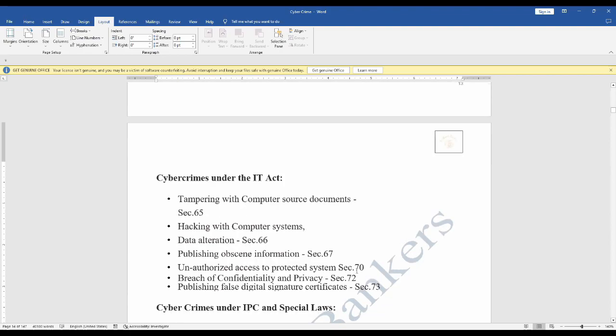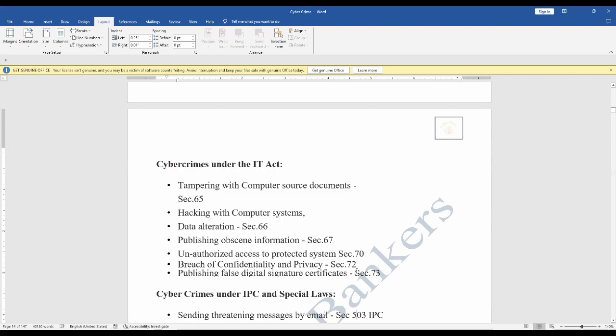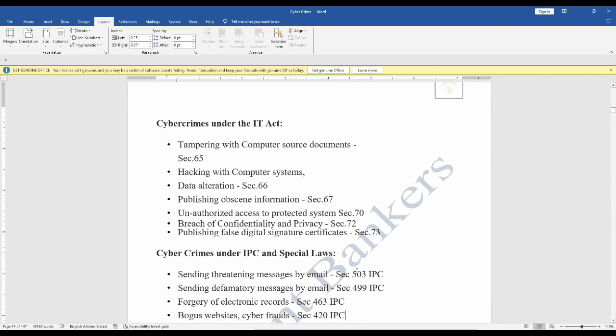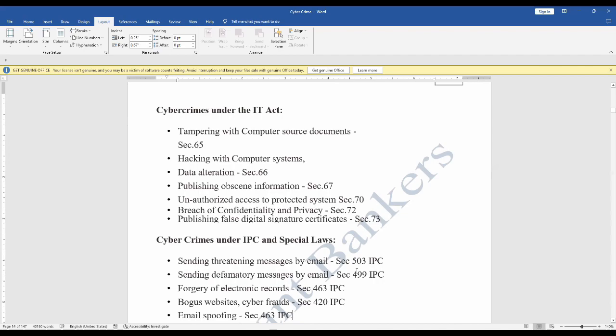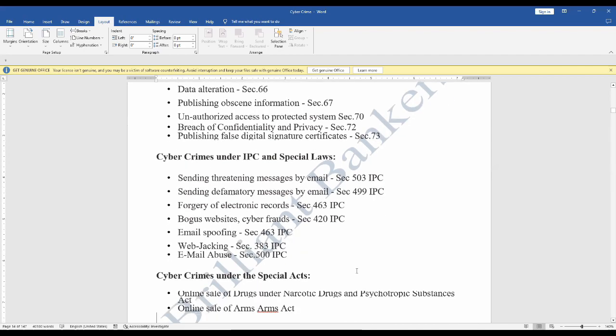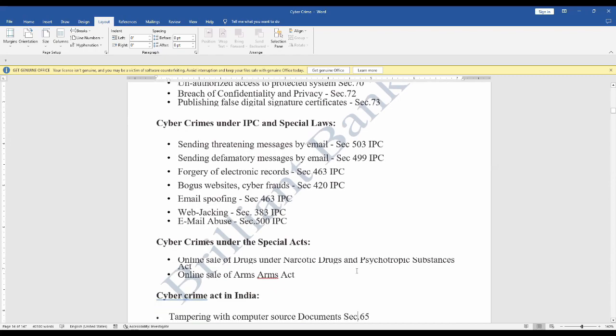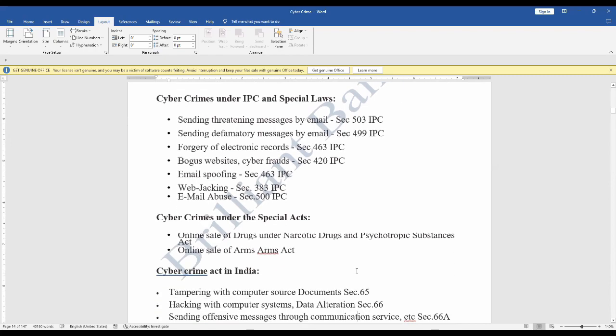Cyber crimes under the IT Act: tampering with computer source documents Section 65, hacking with computer system data alteration Section 66, publishing obscene information Section 67, unauthorized access to protected system Section 70, breach of confidentiality and privacy Section 72, publishing false digital signature certificates Section 73. Cyber crimes under IPC and special law: sending threatening messages by email Section 503 IPC, sending defamatory messages by email Section 499 IPC, forgery of electronic records Section 463 IPC.